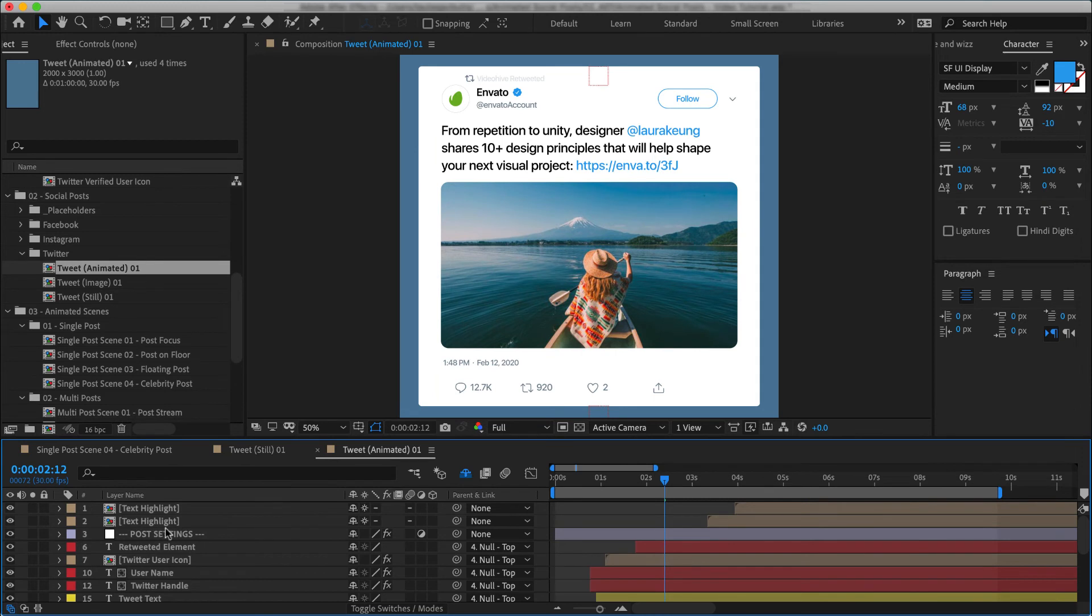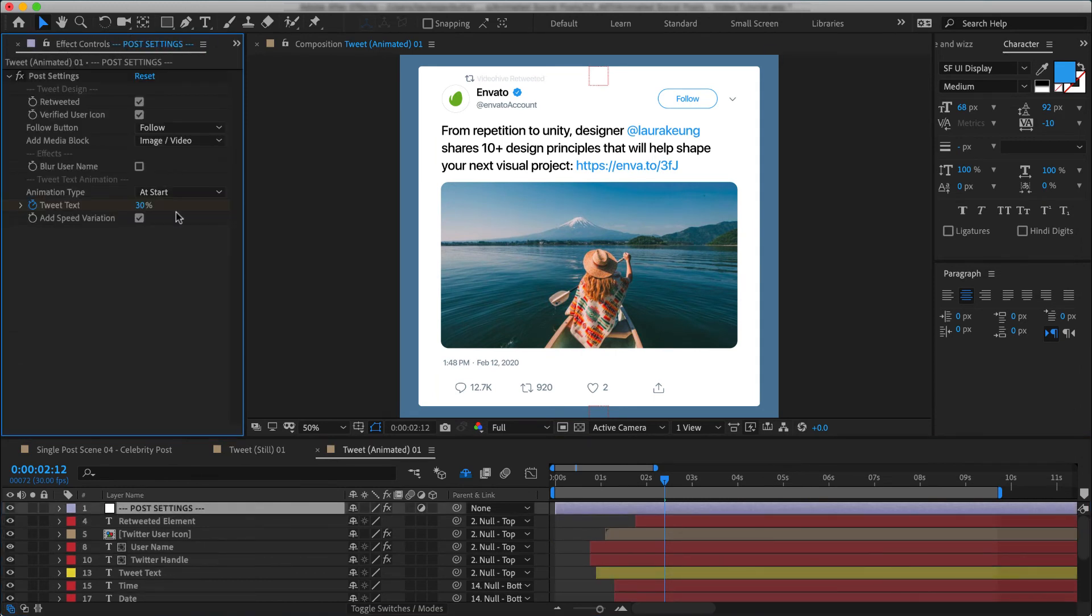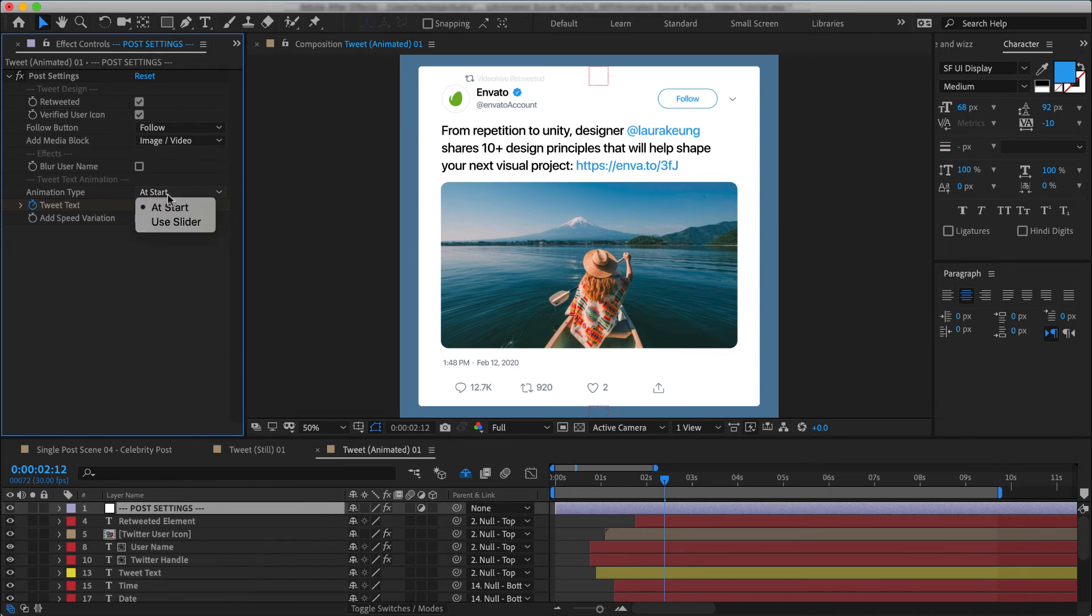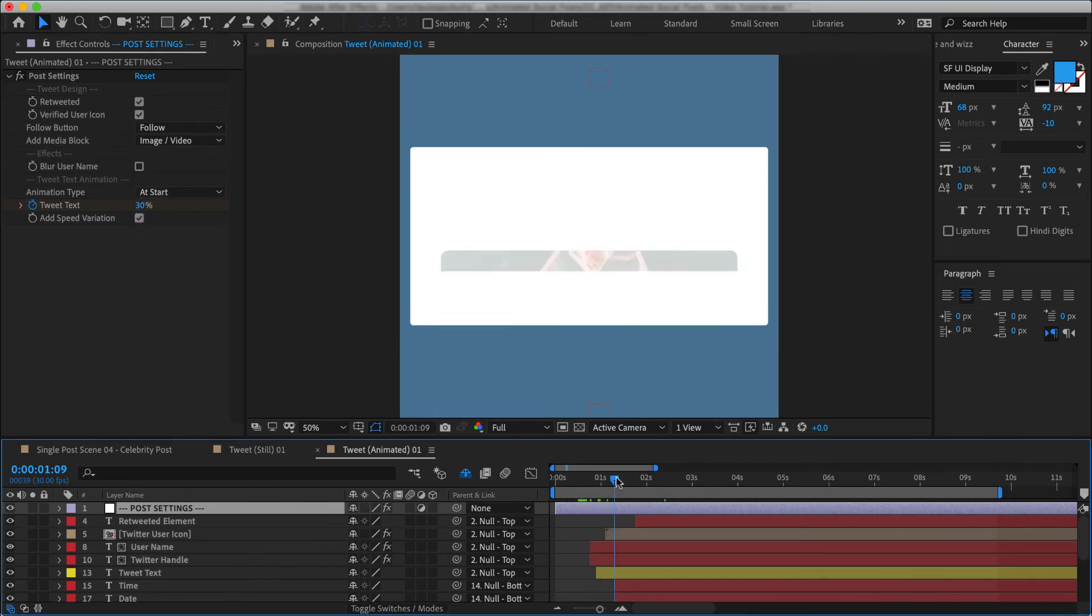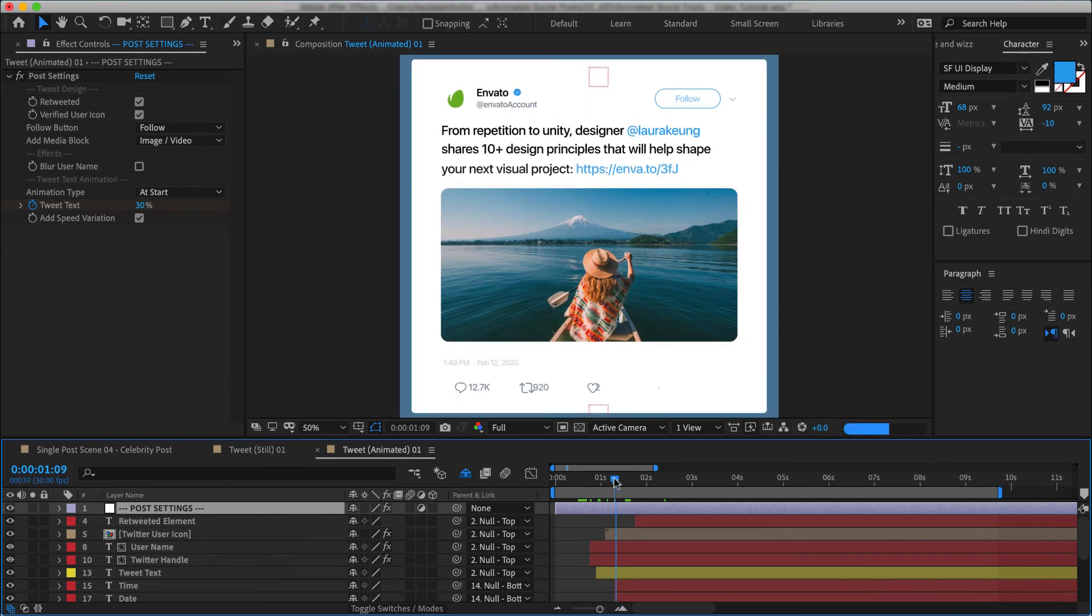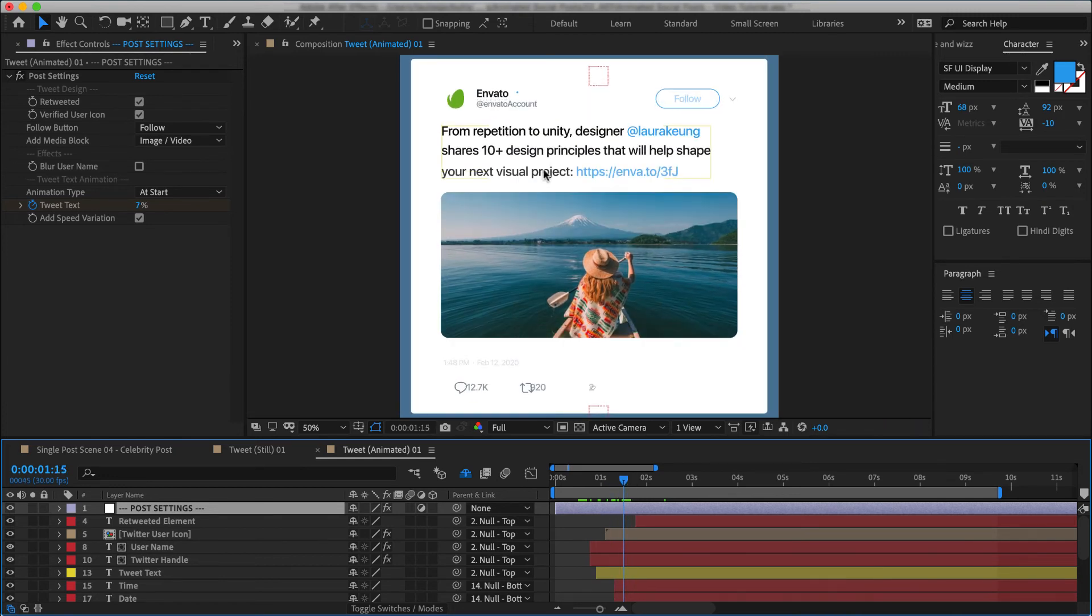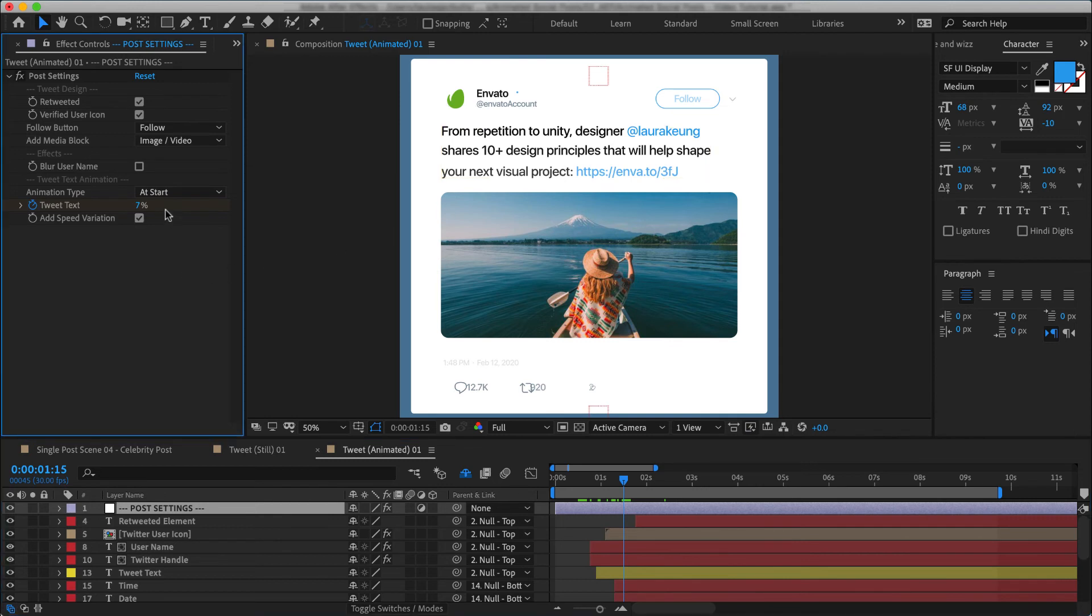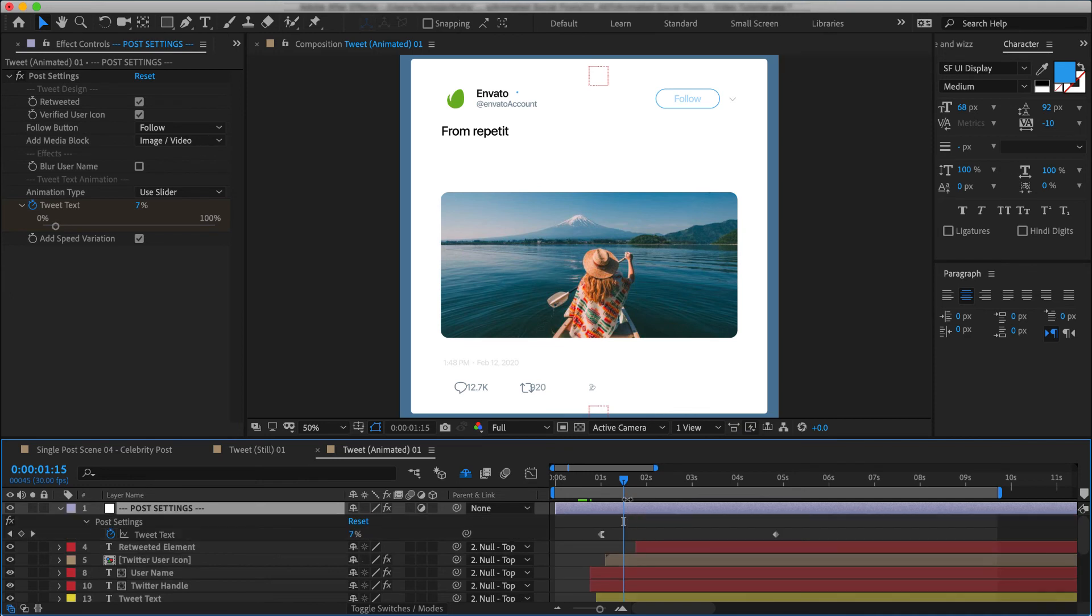Right, and now one extra thing that our animated tweet has here is the text animation feature. And there's two ways you can animate it in. By default, you see here that it says at the start. Meaning the text will animate alongside with the post animation. The other option is called Use a slider. And what does that mean? Use a slider means that we'll be controlling its animation using this slider and these keyframes over here.